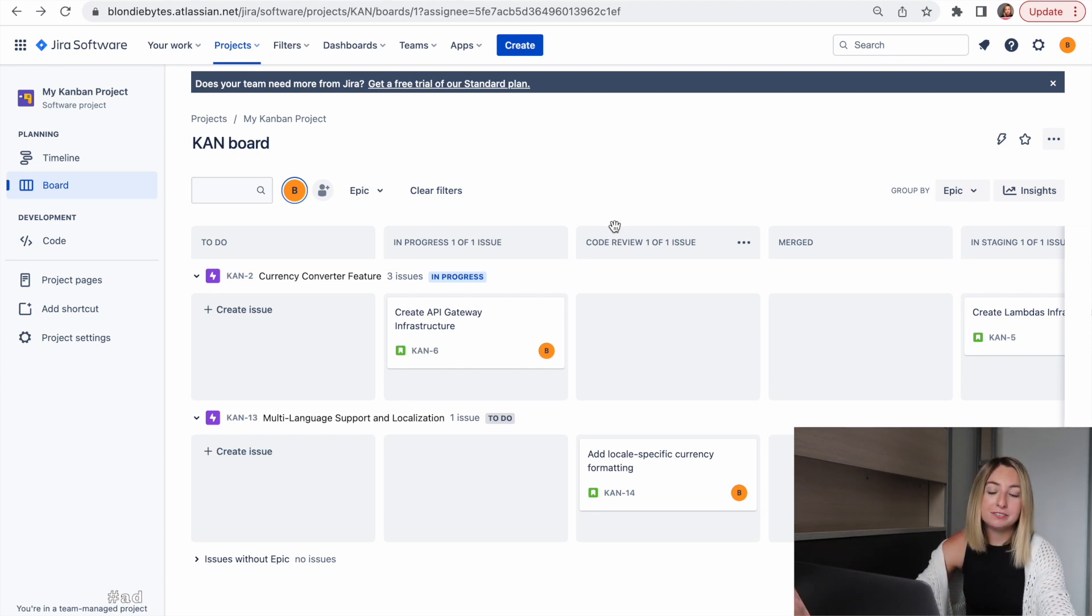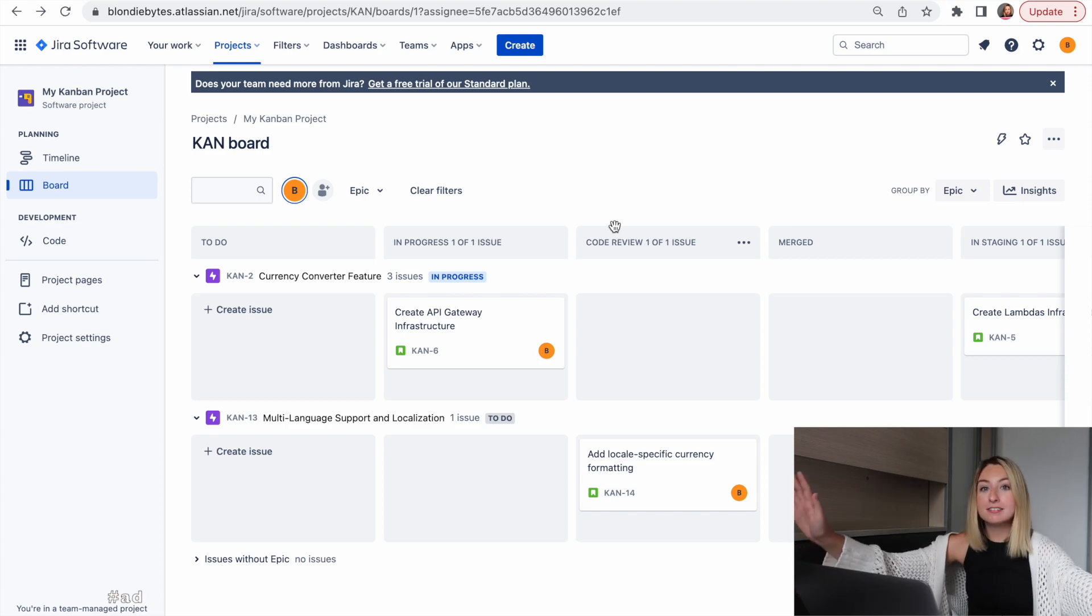And then six months later, guess what happens? Reorg! This time around, instead of all the backend engineers on one team, we would have feature teams that would deliver features.